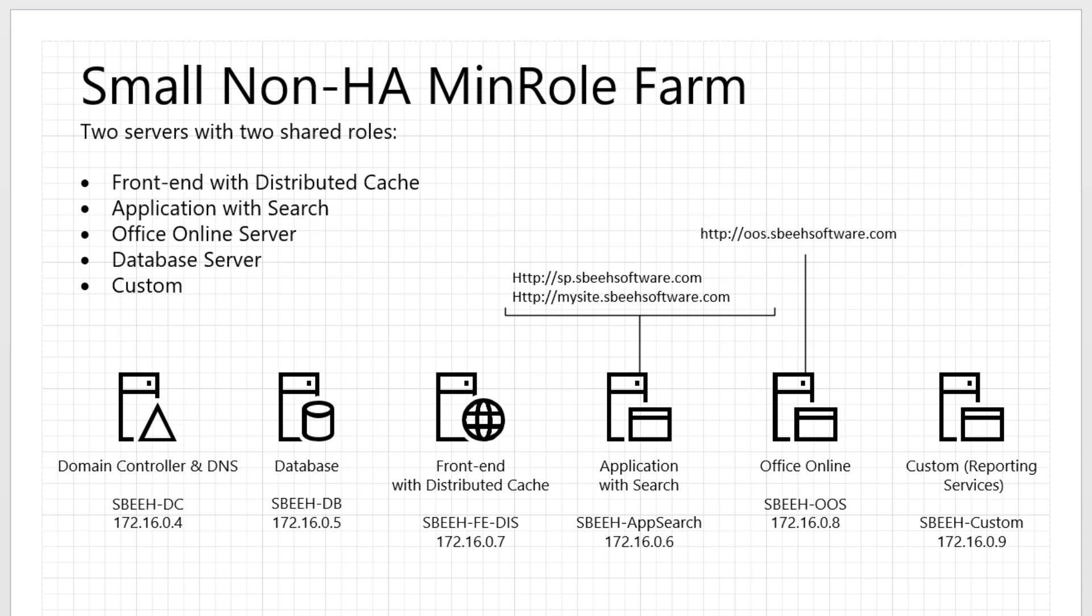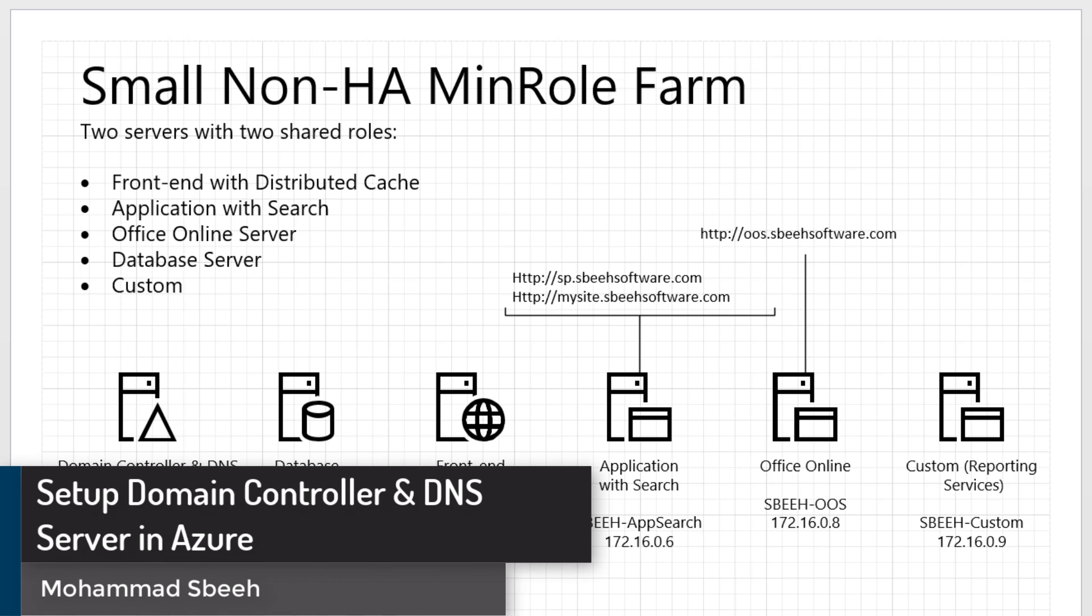Hi and welcome to Install and Configure SharePoint 2016 MinRole Farm in Azure Infrastructure as a Service Video Series. I am Mohamed Sbih. This is the first video series: How to Setup Domain Controller and DNS Server in Azure.